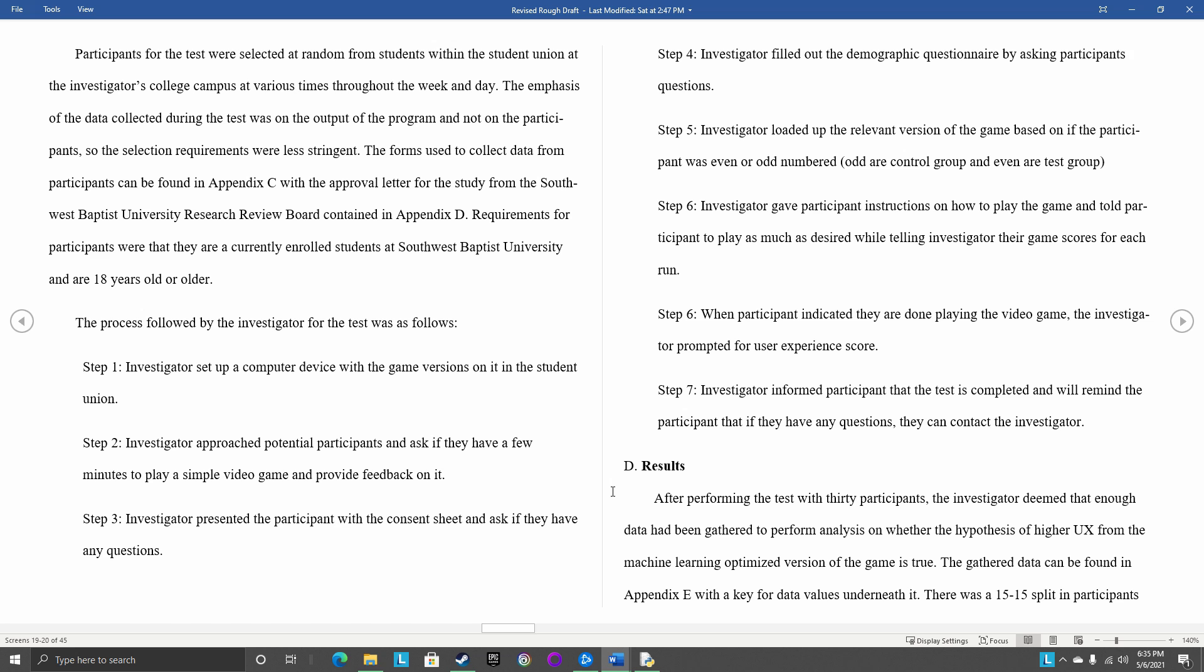Then I would tell them, hey, you can play as much or as little of the game as you want, just tell me your score. I would also have them fill out the demographic questionnaire for my study, basically saying, hey, what level of college are you in, are you male or female, age, and then how much gaming experience they have.